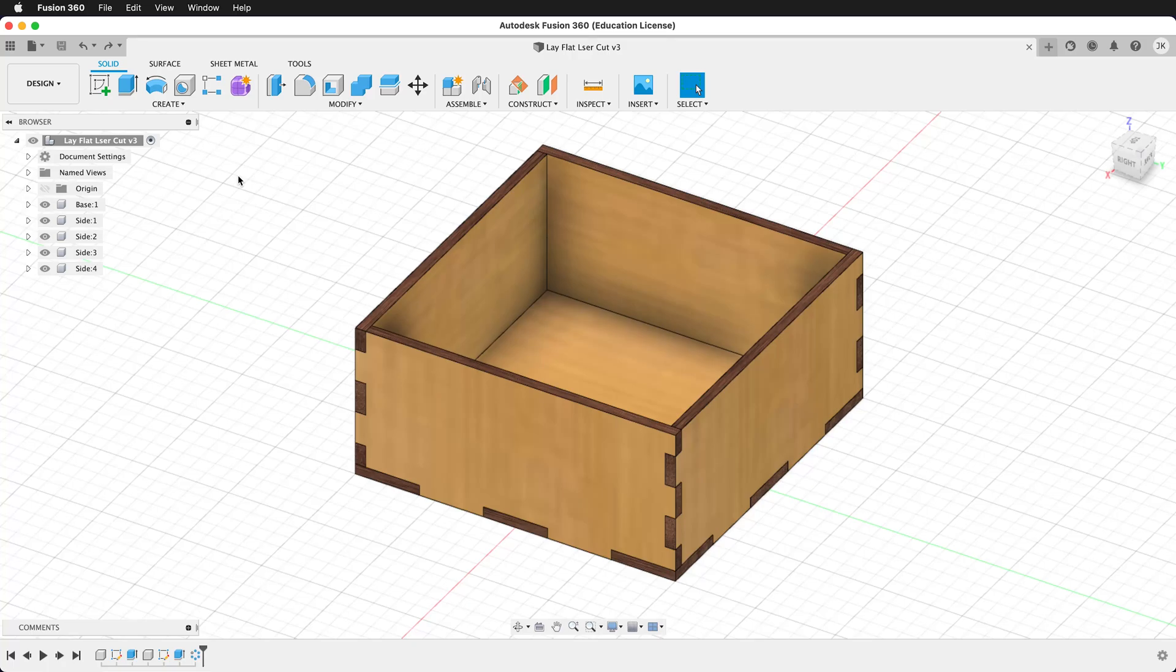Here in Fusion 360, I have a model of a box that I want to cut out on a laser cutter. It has tabs that will allow each piece to interlock.